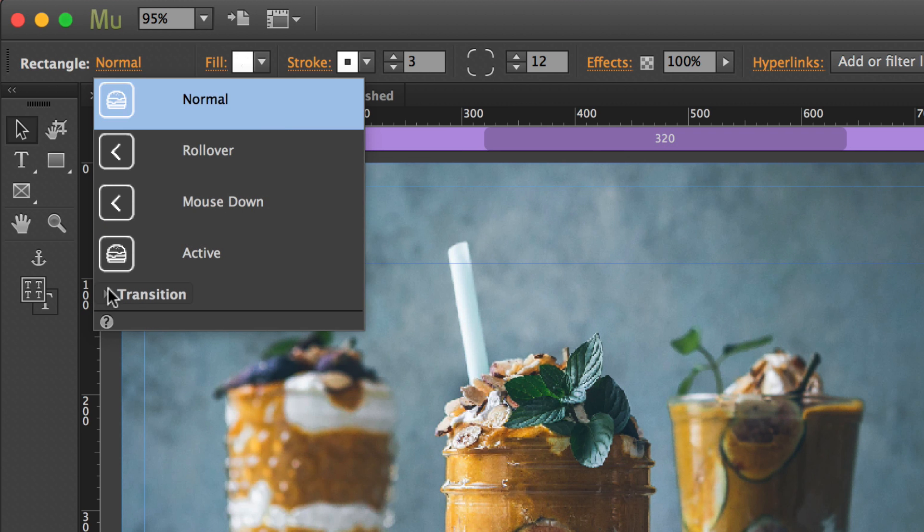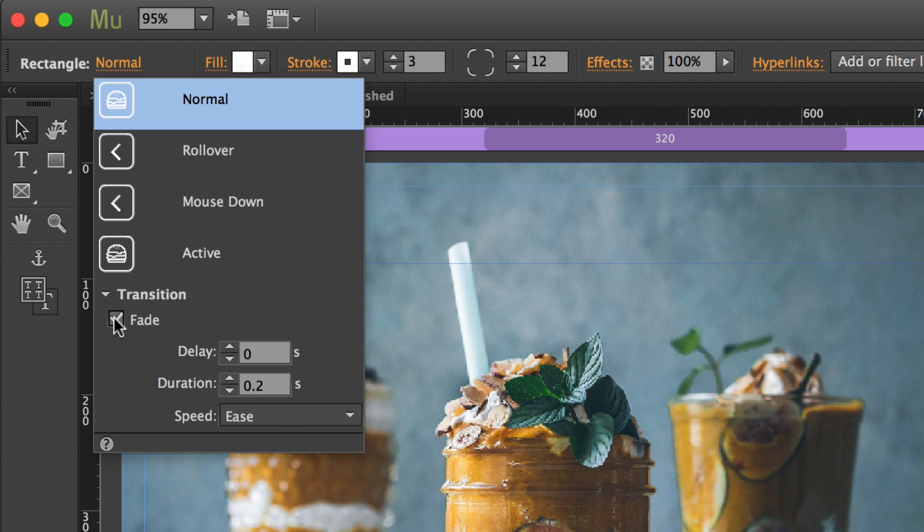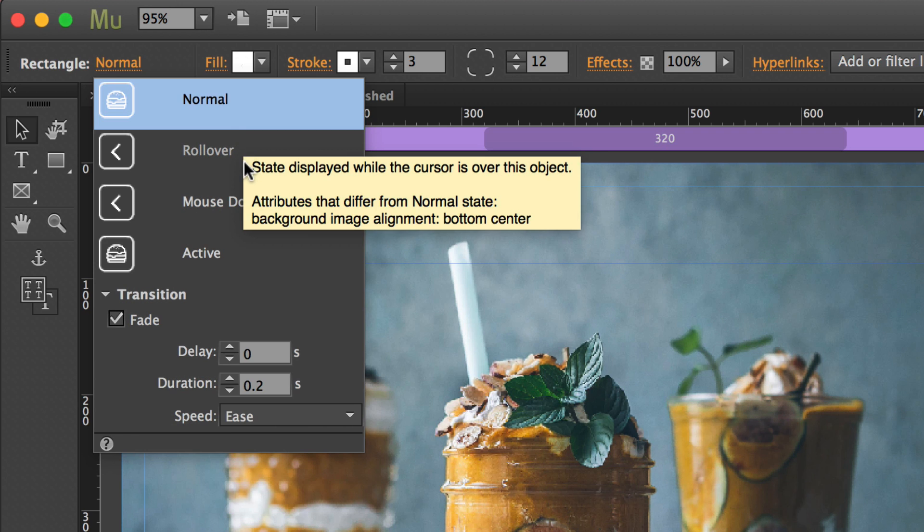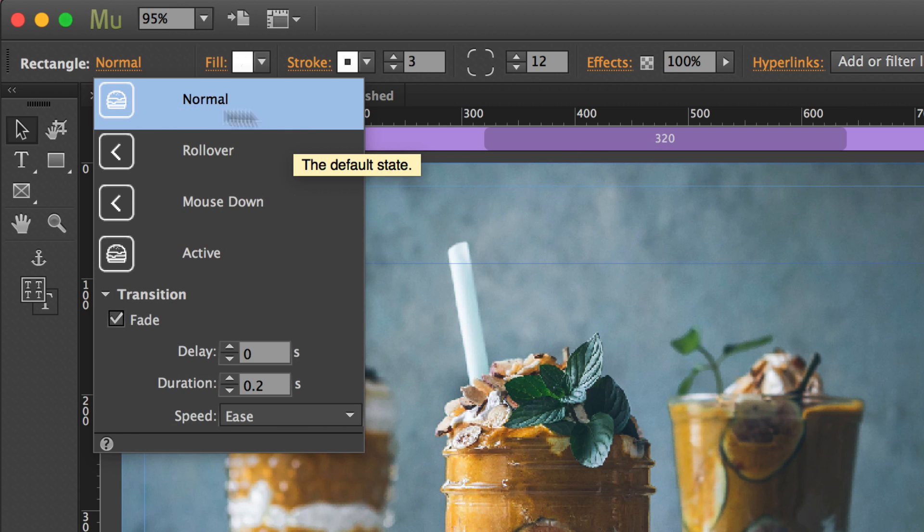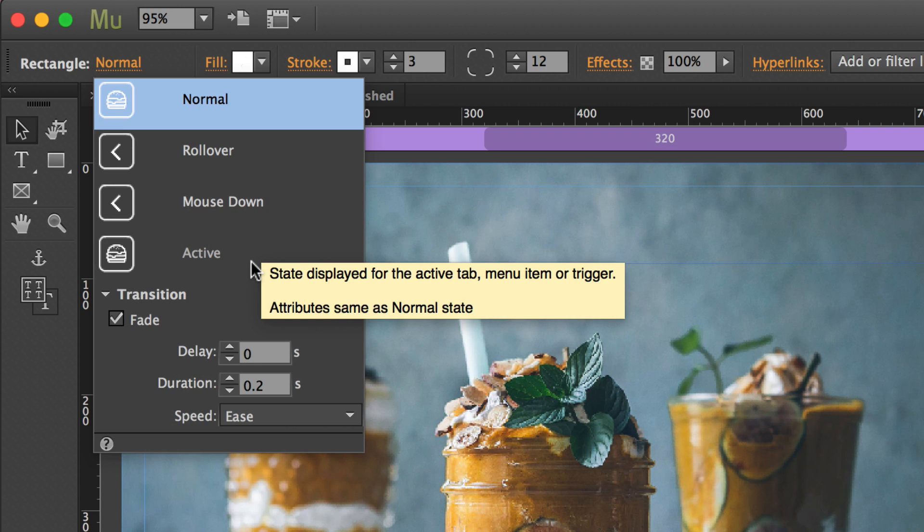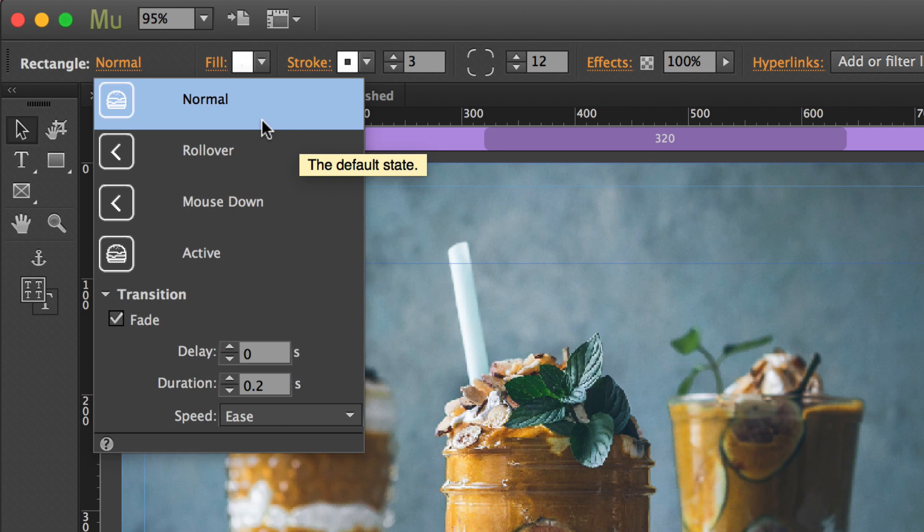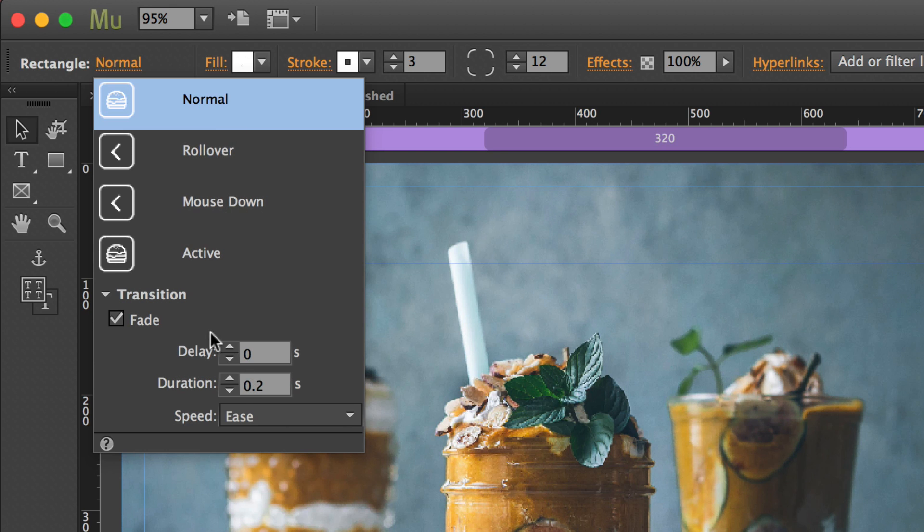But where that comes from is when you have any one of these states selected, you can go to transition at the bottom, and you can turn on fade. What's interesting is fade doesn't necessarily mean fade, and that is the key here. Fade basically just means transition. In my opinion, there should just be a checkbox next to transition because what it'll do is figure out how to animate the difference between the normal state and the rollover state. And you'll notice I have the normal state selected right now as I go in to turn on the fade or turn on the transition rather. And in doing so with normal selected, it applies it to all of them. So if you do it on rollover, then you have to go back and do it on normal so that it goes back and forth.